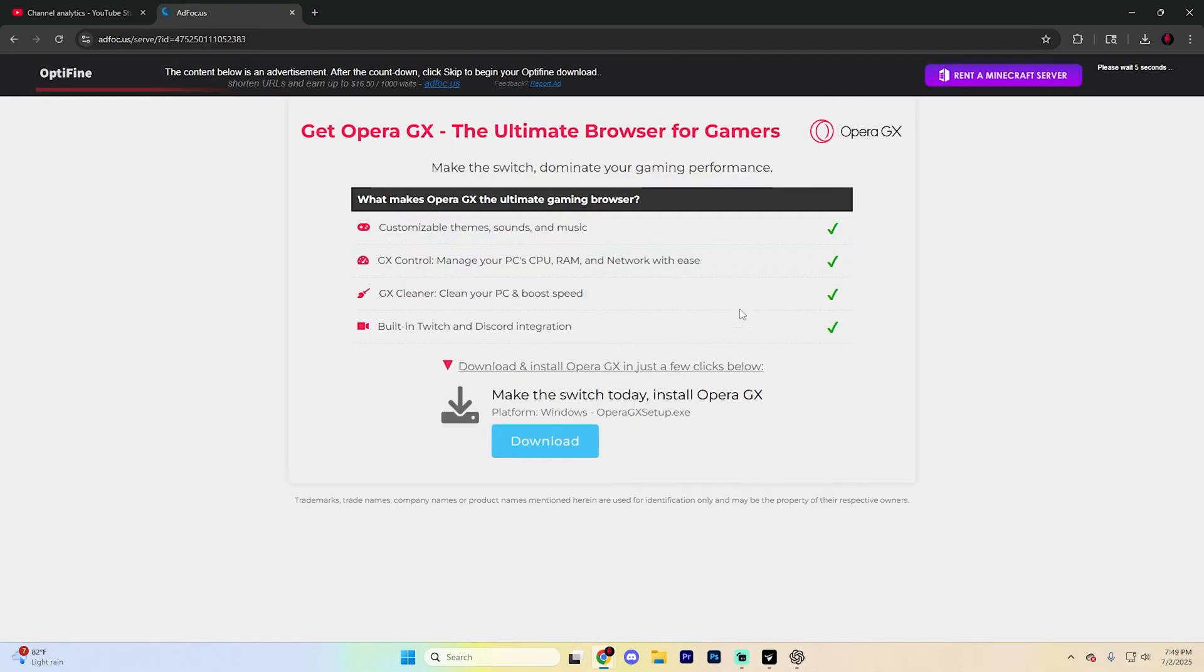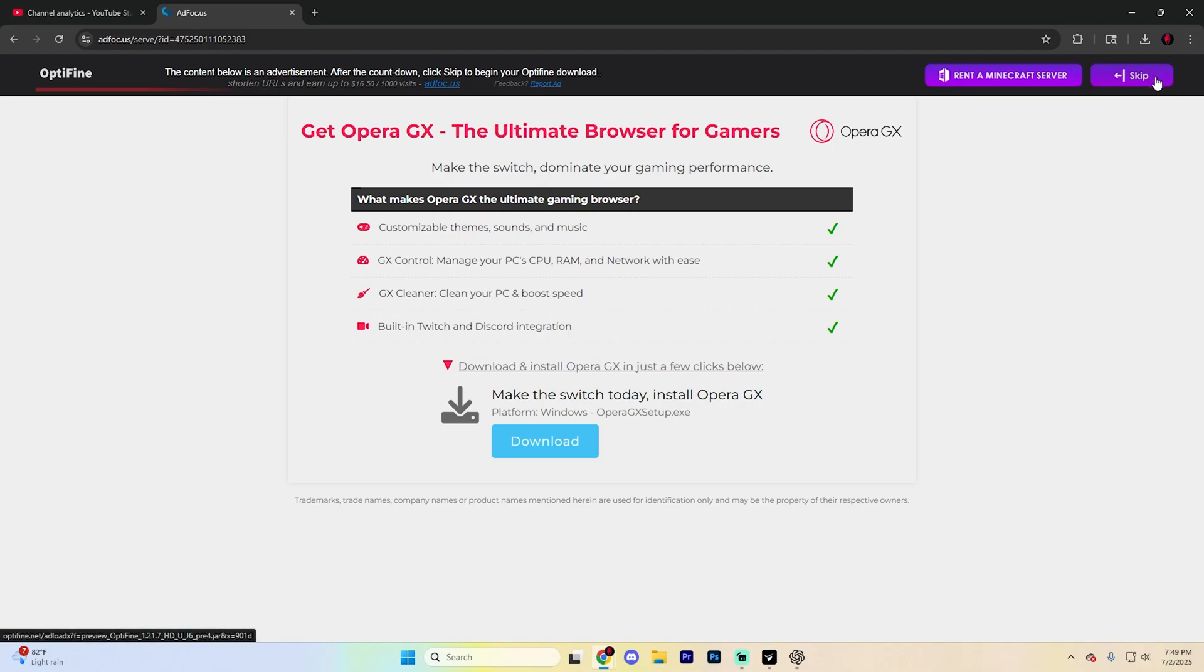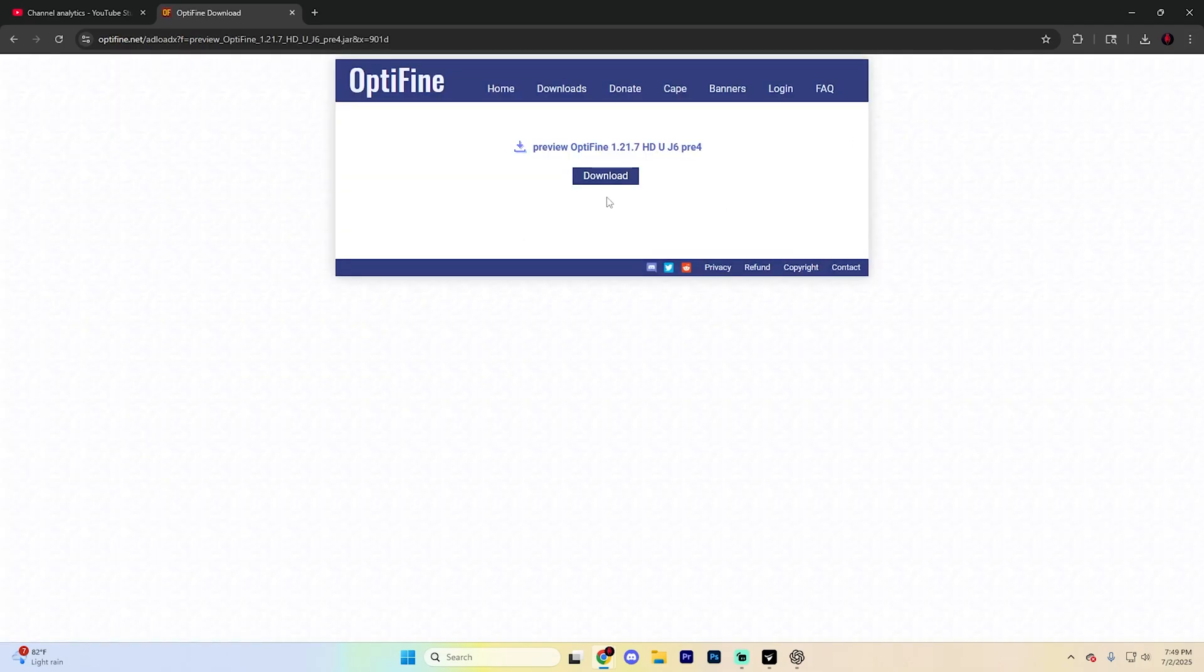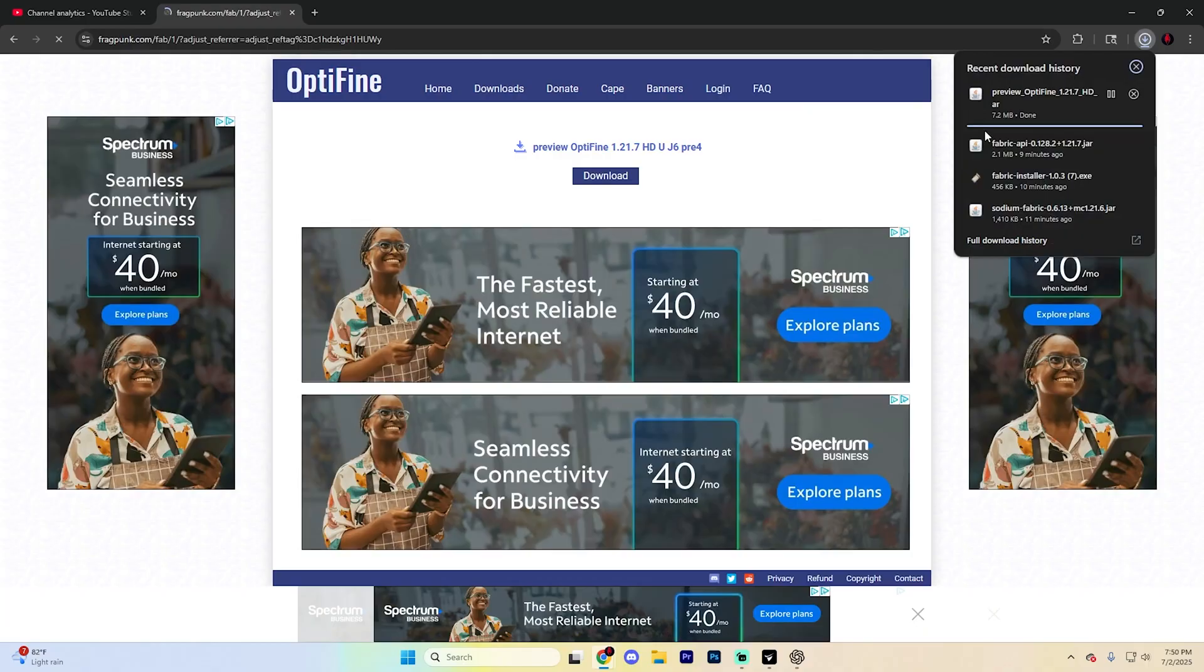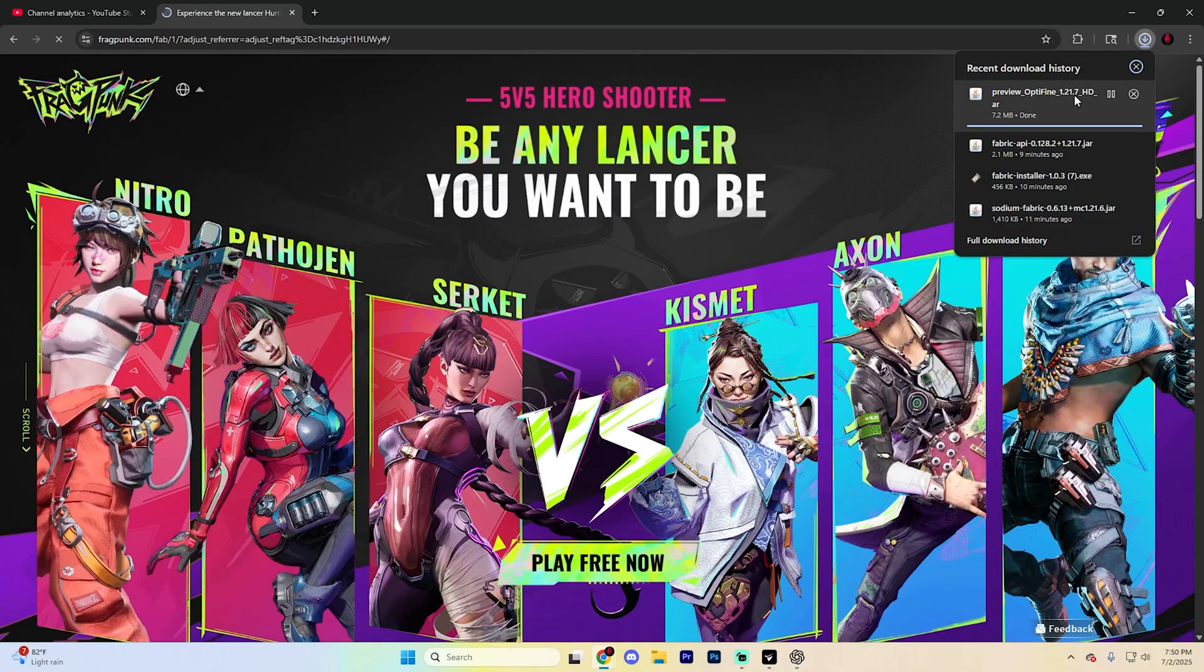It's going to take you to a page that looks something like this, but don't click any misleading ads. Simply just go ahead and wait a few seconds and click the skip button up in the very top right corner when it's done. This is going to take you to another page where you just need to go ahead and hit download and it's going to download right up here.